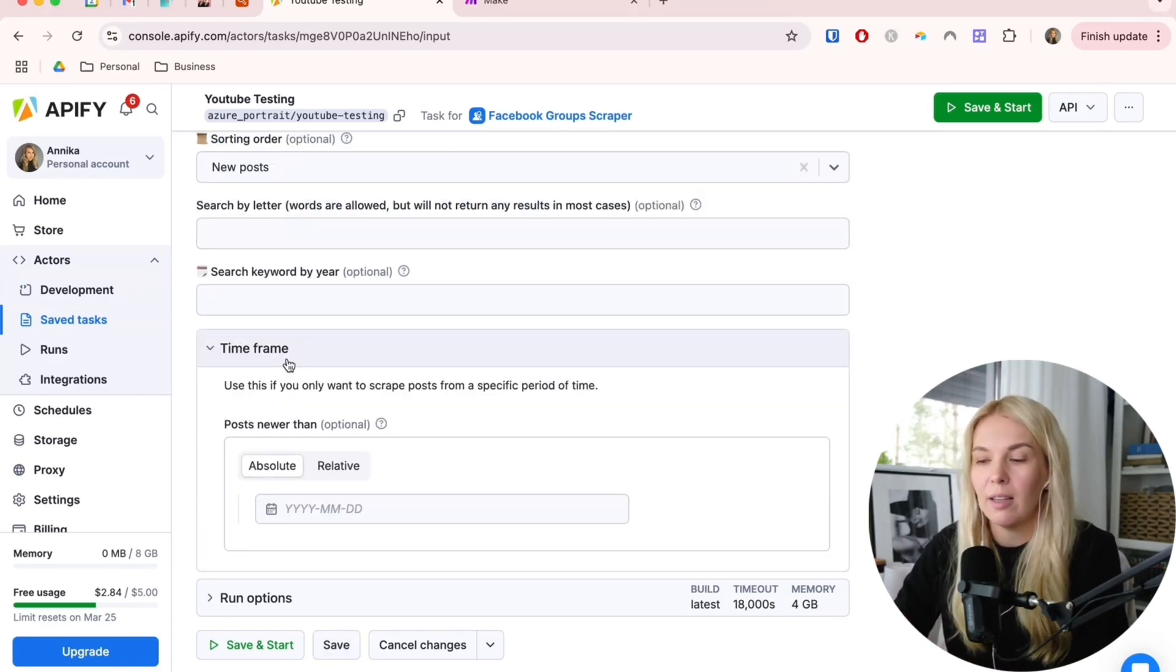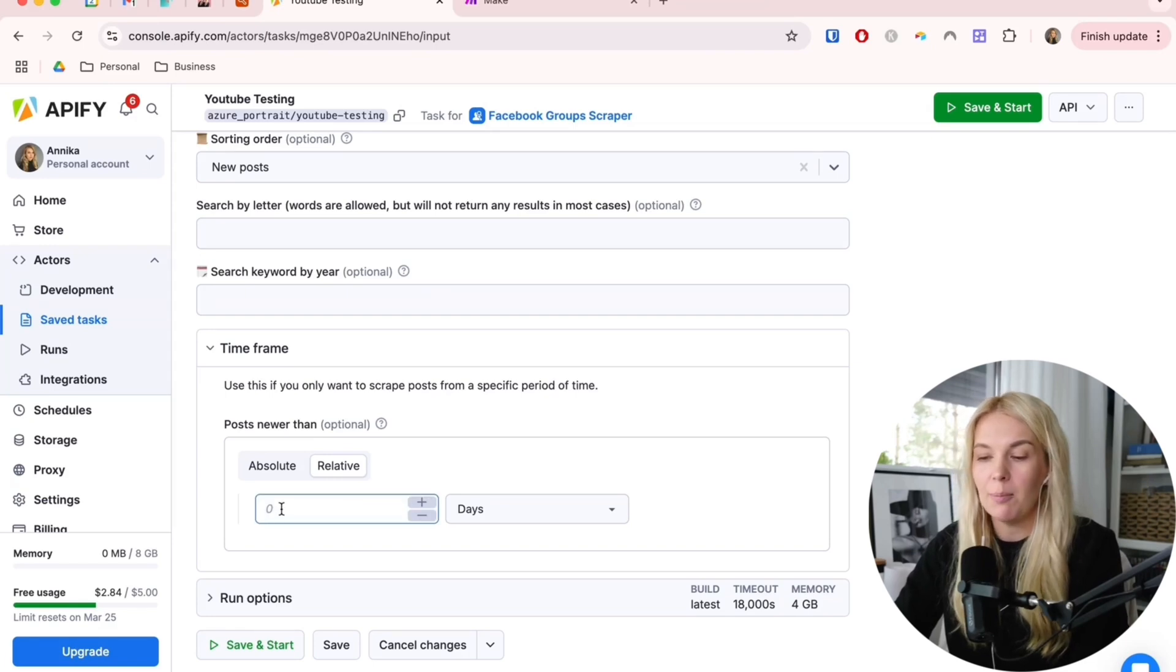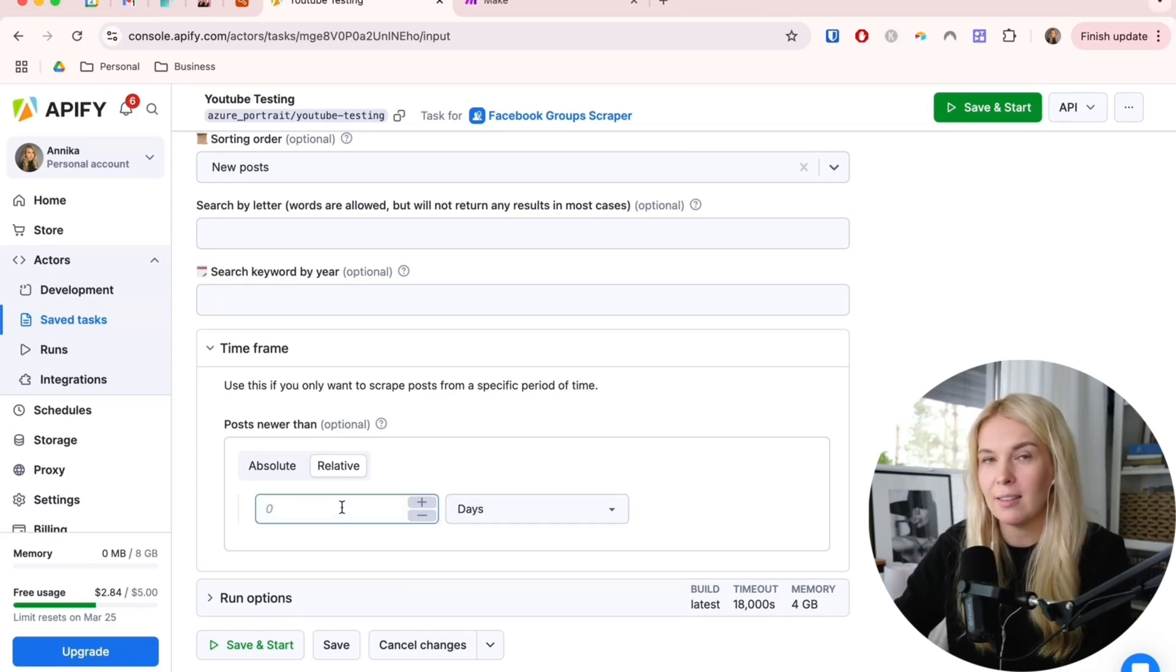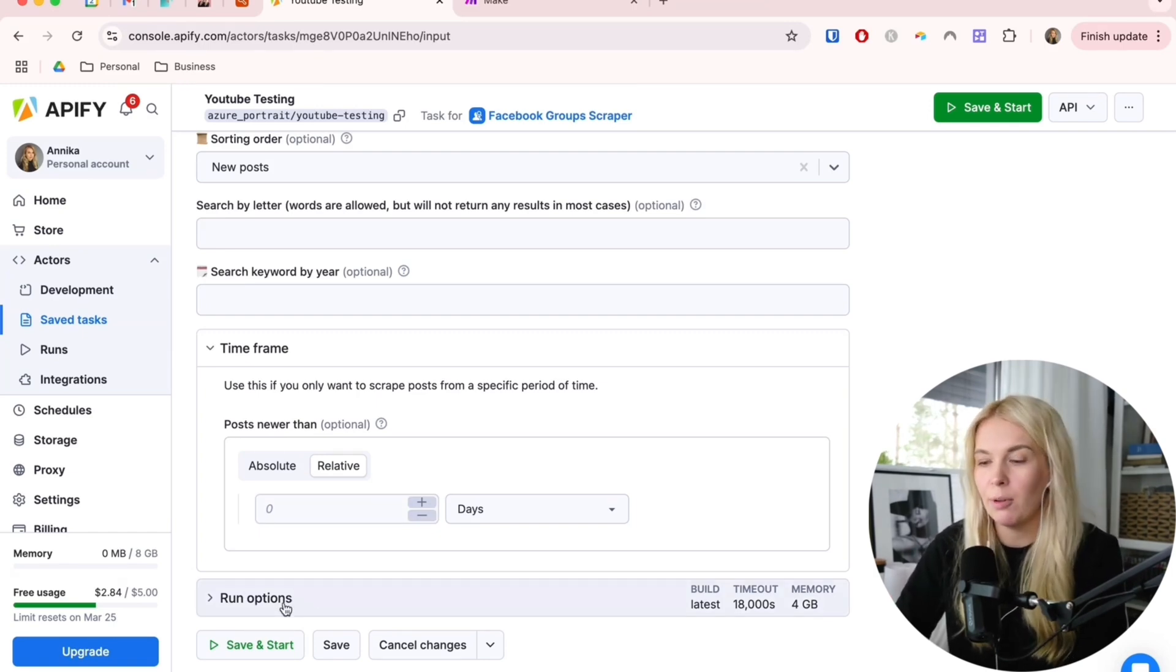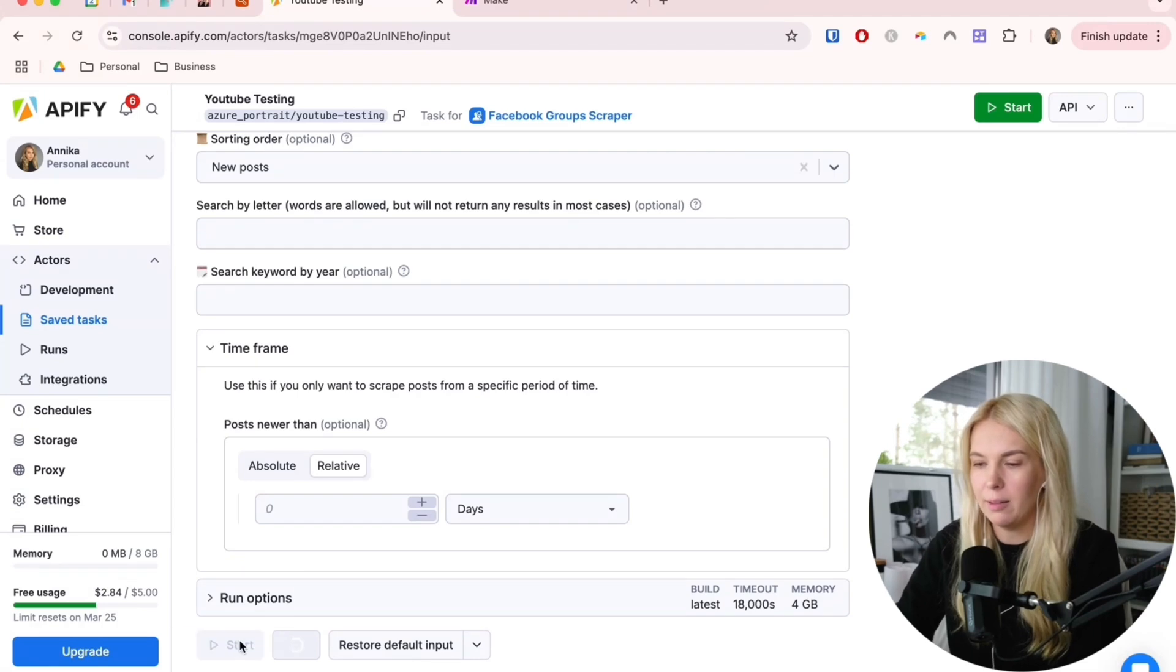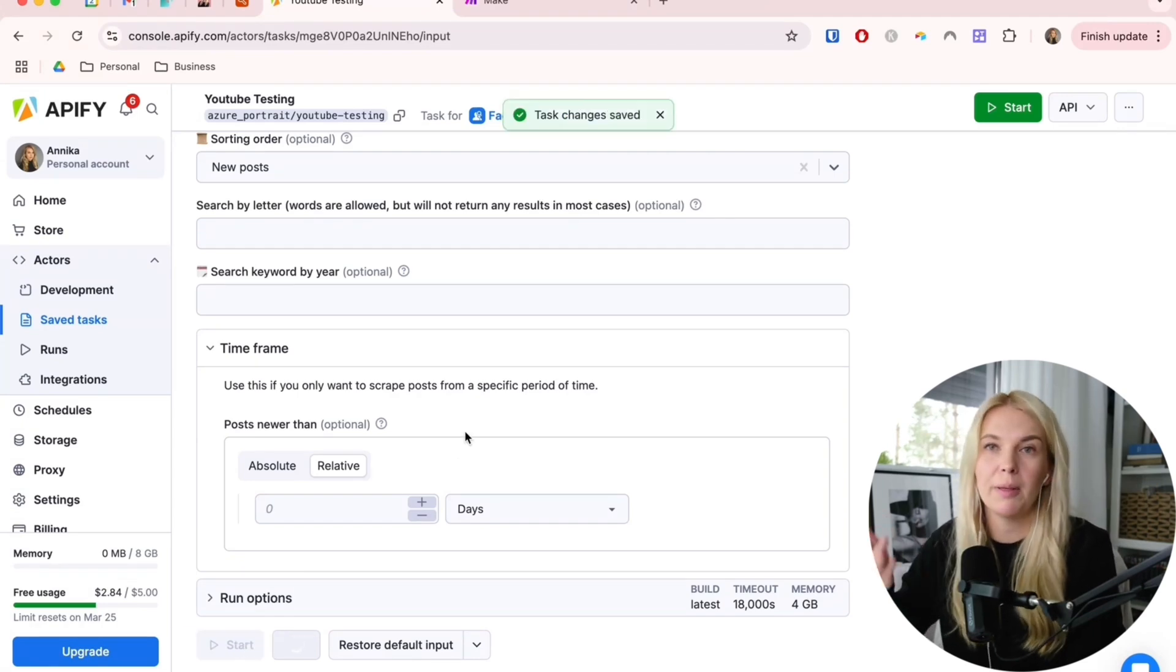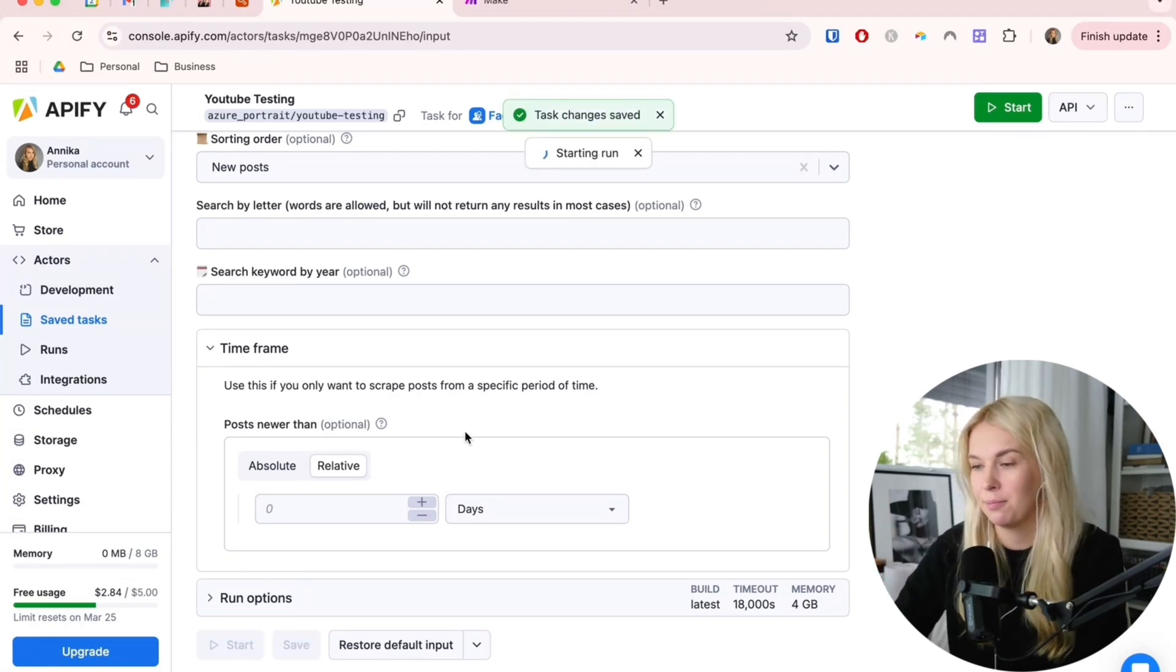So the time frame, we want to use this relative filter and let's keep it at zero. This way, it only gets us the posts that were made today. The run options are really not that important right now. Let's just save this and then we can run the scraper once, so it will be available to us in the next steps.